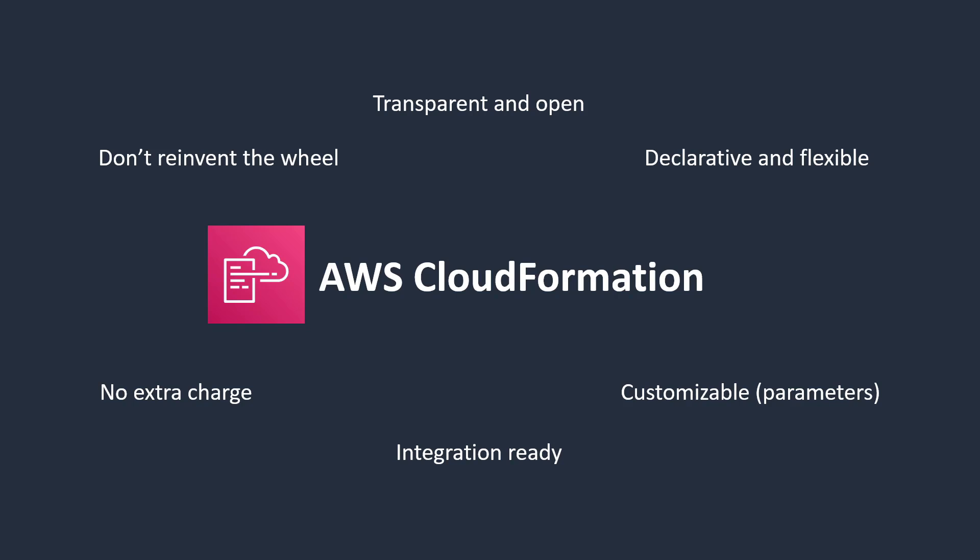In this video, you'll see how to simplify your infrastructure management using AWS CloudFormation.